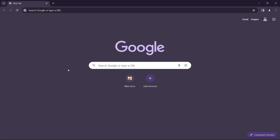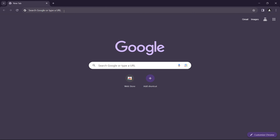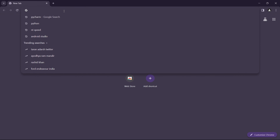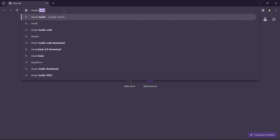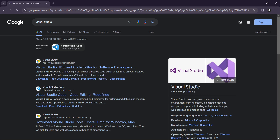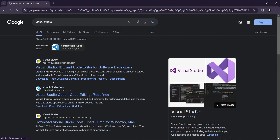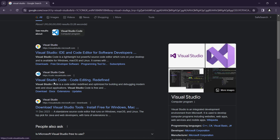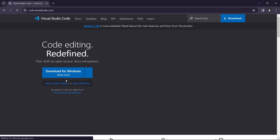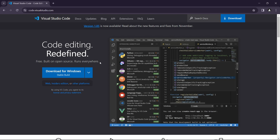Start by opening any browser installed on your system. Come to the search bar and simply type 'Visual Studio Code.' You will find the link code.visualstudio.com — click on it, then click on 'Download for Windows.'